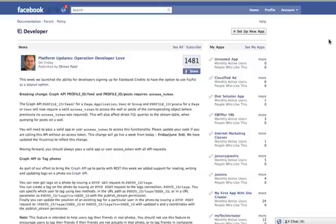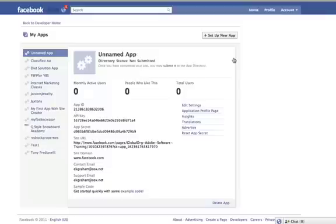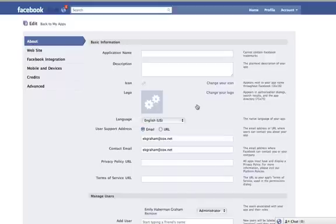The first possible issue is in your developers section. So if you go to facebook.com/developers, click on your application name, which will take you to this screen, and then click on edit settings. Once here, you want to click on Facebook integration.